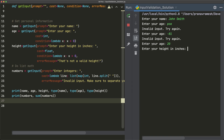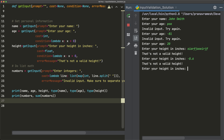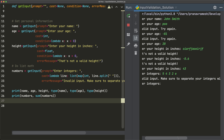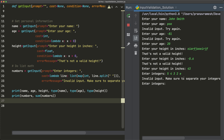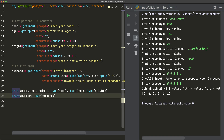Moving on to height, if I enter some invalid input I get 'that's not a valid height.' Even entering negative 0.6 is invalid because of the condition that it must be positive. These are custom messages, not the same as the generic invalid input messages. Finally, I enter 43 for height to get past that. For integers, if I enter something like '5 4 3 2 E', I get an invalid input because we need integers only. Entering '5 4 3 2 1' works, and we proceed to print our data and the sum of the numbers.